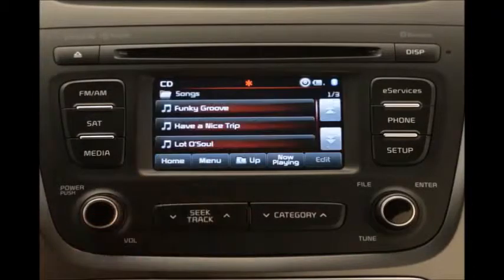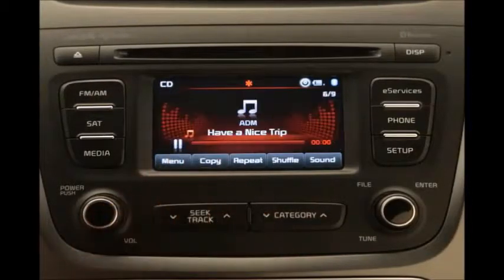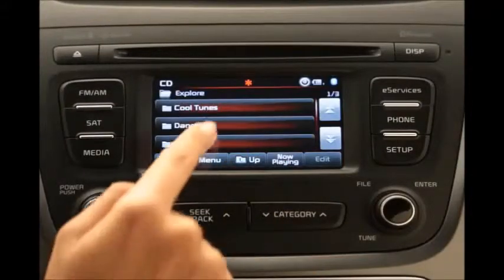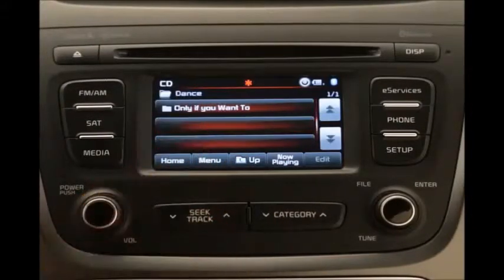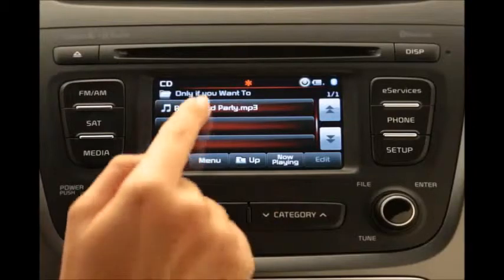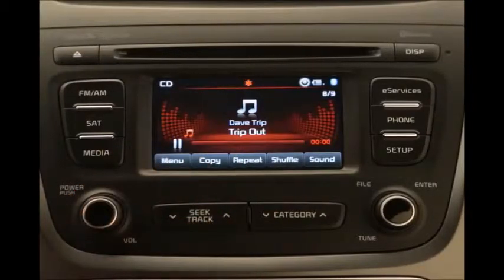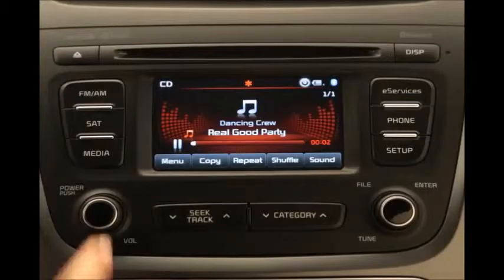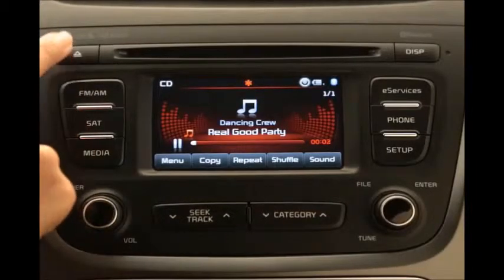Press one of these criteria, and from the list that appears, select the desired song. One menu item that works a bit differently is Explore CD. When you select this item, the system displays all the files and folders that your CD contains. You can navigate through these folders on the touch screen to find the songs you want. To remove the disc, press Eject.